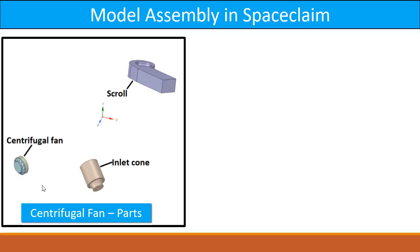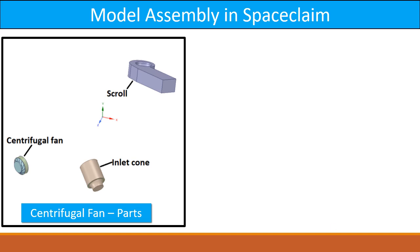The idea is that we have three parts: the centrifugal fan, inlet cone, and scroll. These parts you will create and learn in the next workshop, but here I am going to explain how you can assemble these parts into a single assembly.